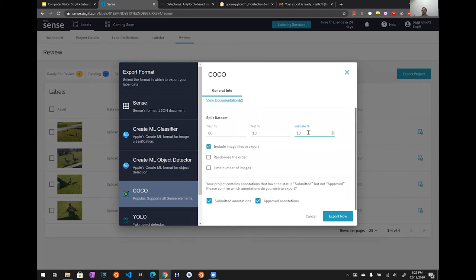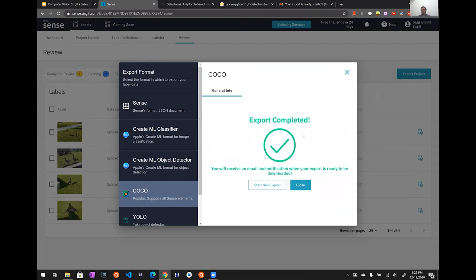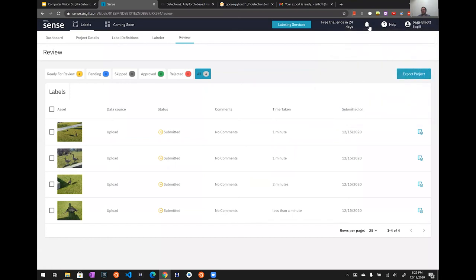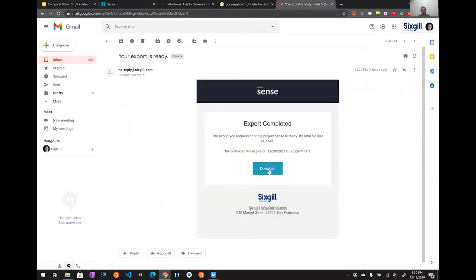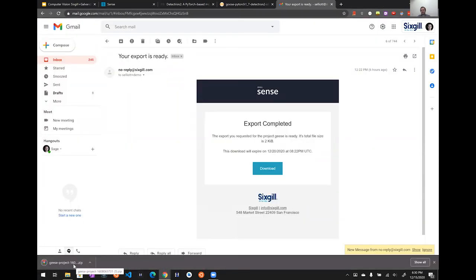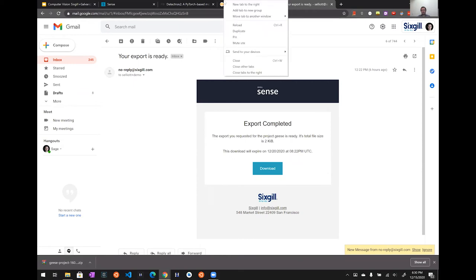In deep learning you often have three datasets: training data that the model learns from, a validation dataset used during training to check that the model generalizes well — we'll look every 50 cycles to make sure it's classifying correctly — and a test dataset. Once you've tuned your hyperparameters like learning rate and the model is trained, you test on the test dataset that was never used for tuning or learning. The export creates a folder of images and three JSON files: one for train, one for test, and one for validation.